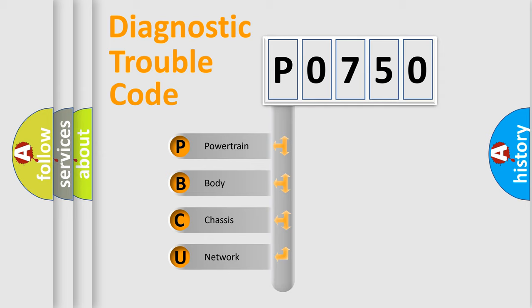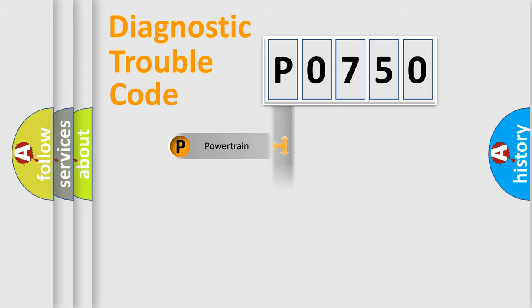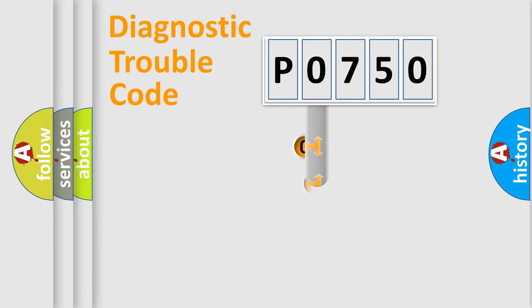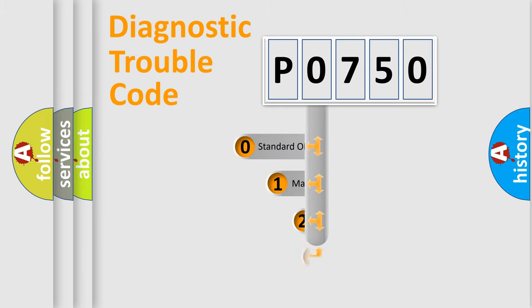We divide the electric system of automobile into four basic units: Powertrain, Body, Chassis, and Network. This distribution is defined in the first character code.